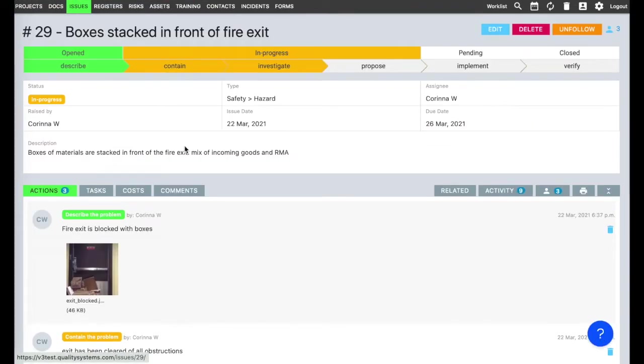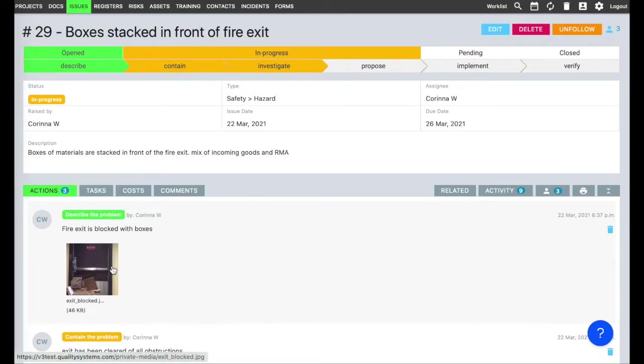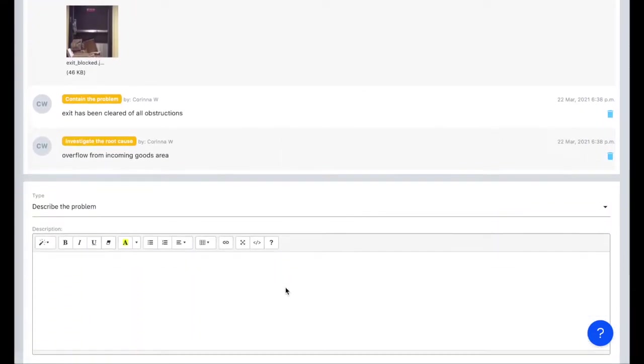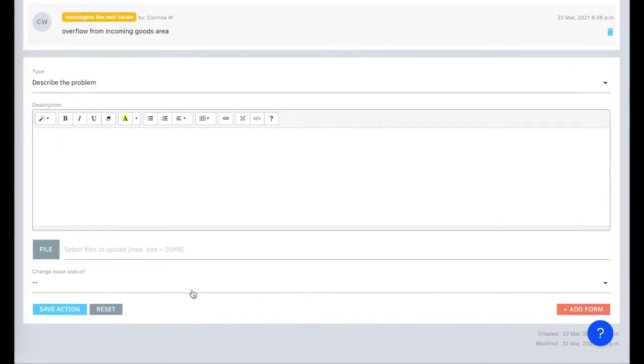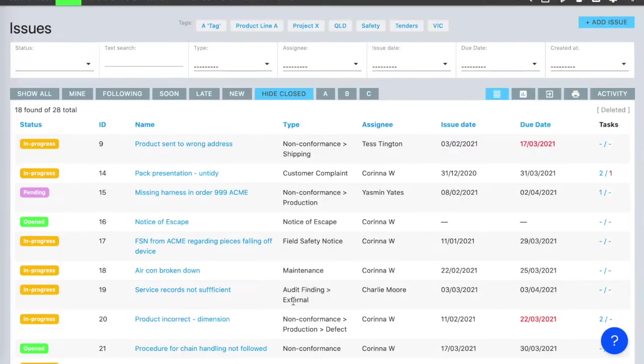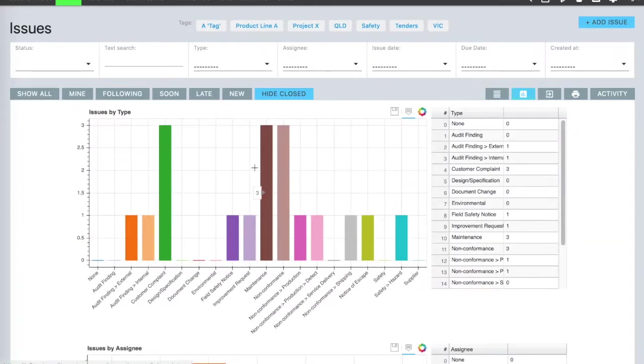Corrective actions and investigations stay with the issue detail, along with any relevant images or files, so you keep the whole story together in one place. Updates to an issue automatically show on the register and in the reporting.